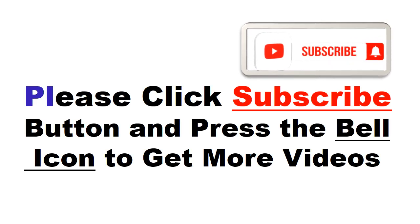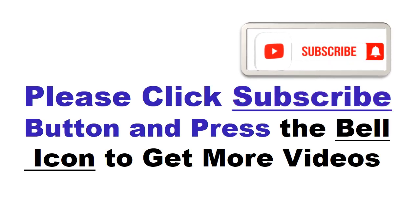Please click subscribe button and press the bell icon to get more videos and other information.